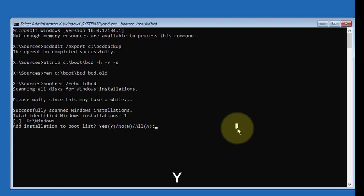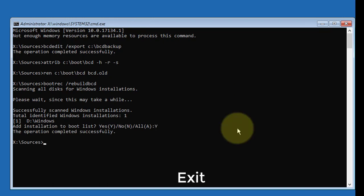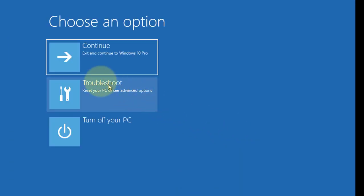Type Y to continue. Type exit to exit command prompt. Click continue to restart computer.